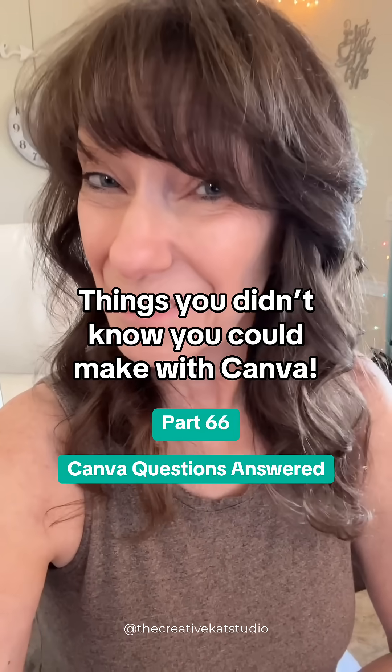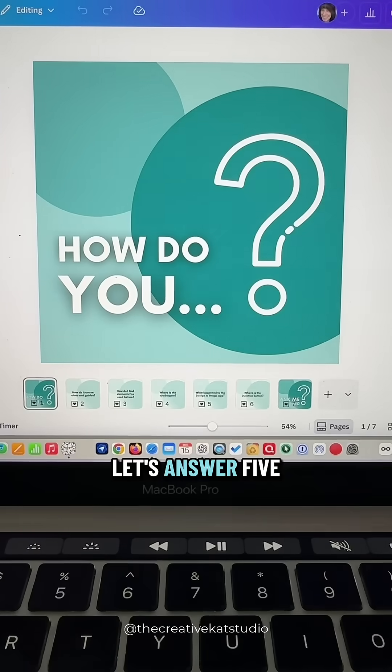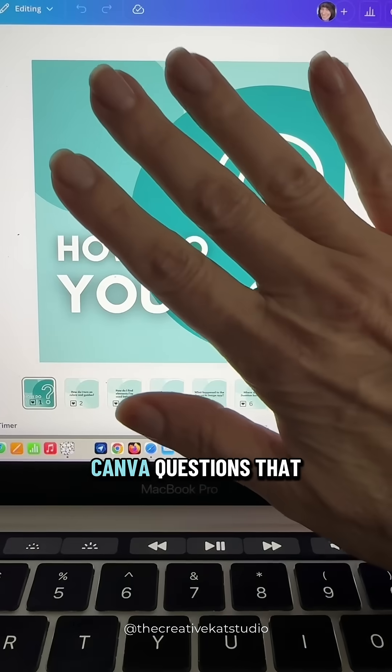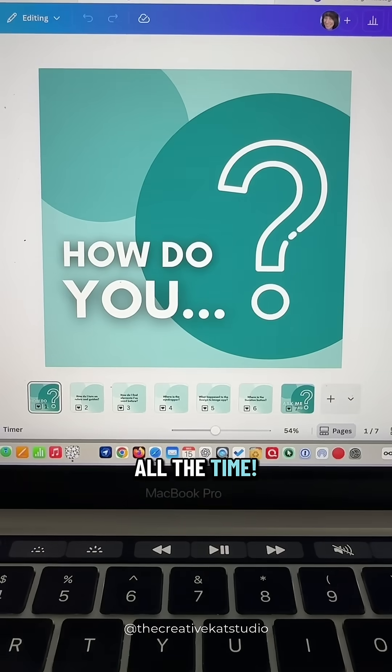Things you didn't know you could make with Canva part 66. Let's answer five Canva questions that I get asked all the time.